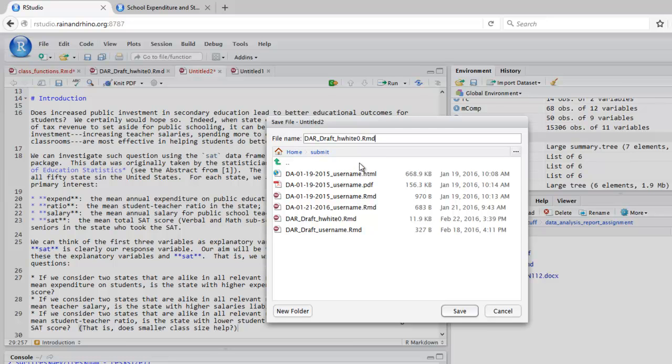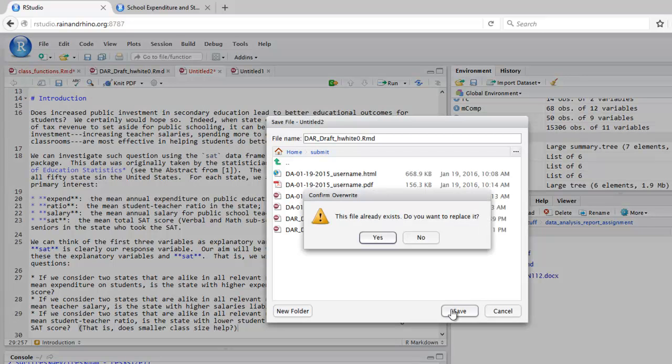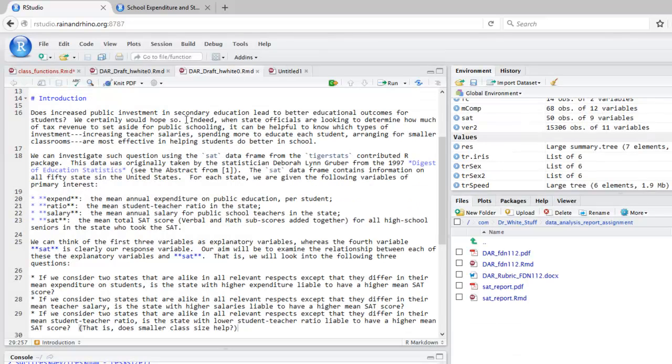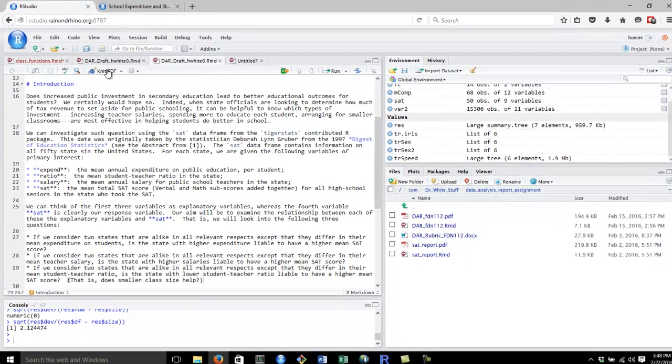You may have some other protocol that's been specified for your class. Save. Once we've saved our document, we can knit it up. Let's see what it looks like now.